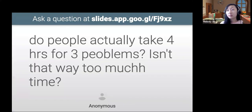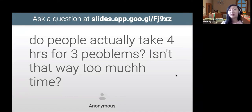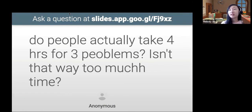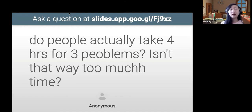People do actually take four hours for three problems because they are very, very hard problems. Depending on your division, four hours seems like a lot but it's actually not that much. Sometimes I feel like I definitely need more time. A lot of the questions are actually very hard — the questions I showed today are the very simple questions in bronze. Recently, a lot of the questions have been getting harder.